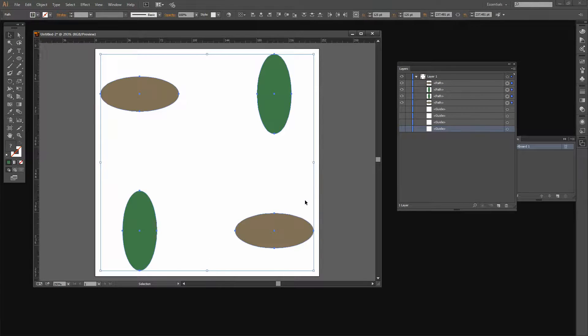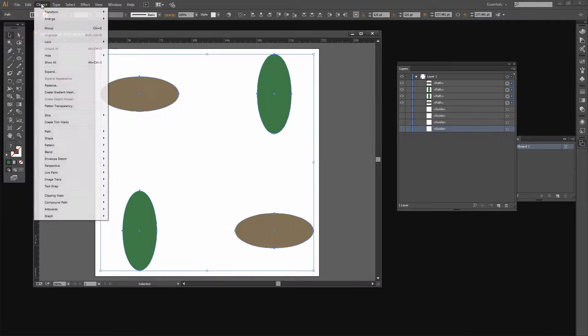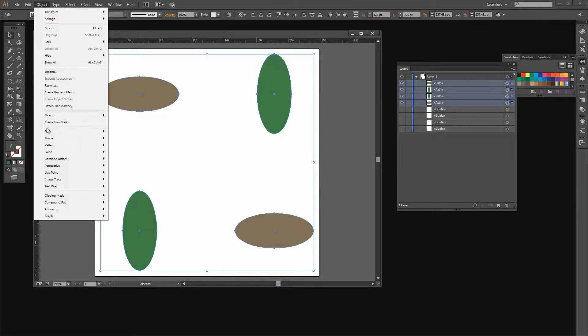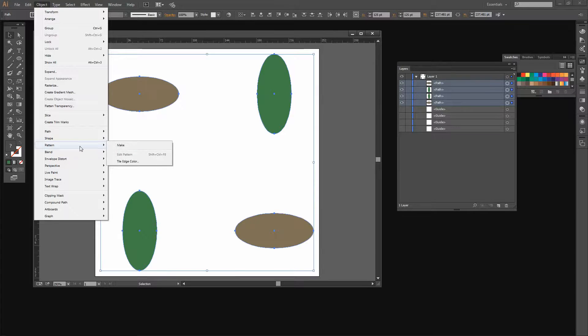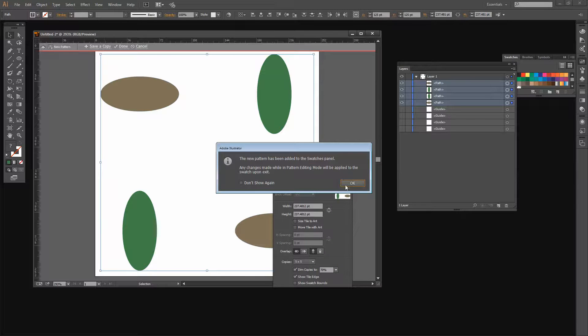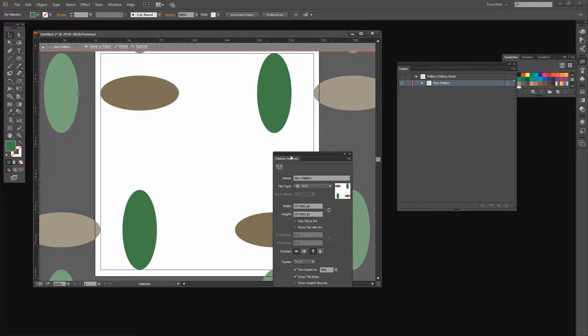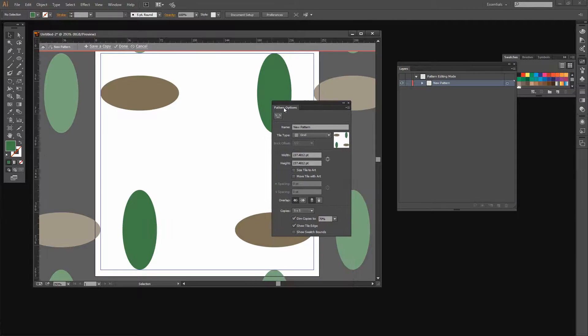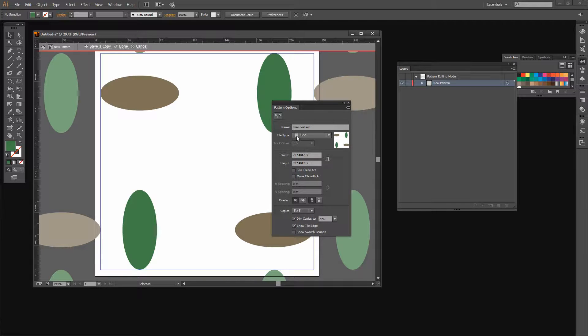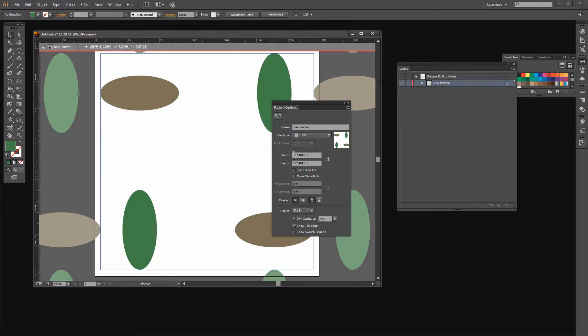Now all four are selected. We can go ahead and create our pattern. We do that by choosing Object and then Pattern Make. I'm just going to click OK to accept the dialog.